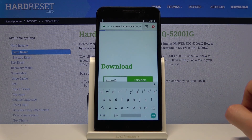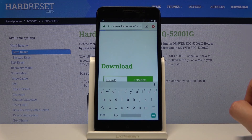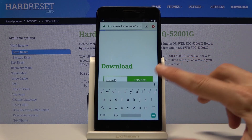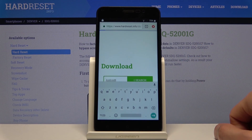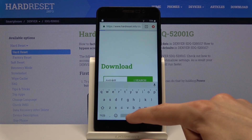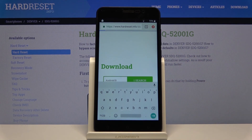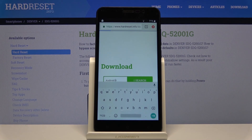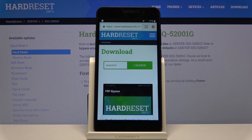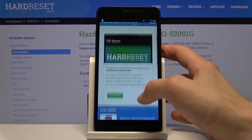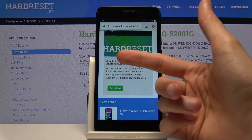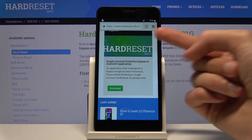Make sure you put a space between 'android' and '8'. We do have to wait a bit for this as it processes the search results. Once it finds the results, you are looking for the Google account protection bypass for Android 8 application. Tap on the download.